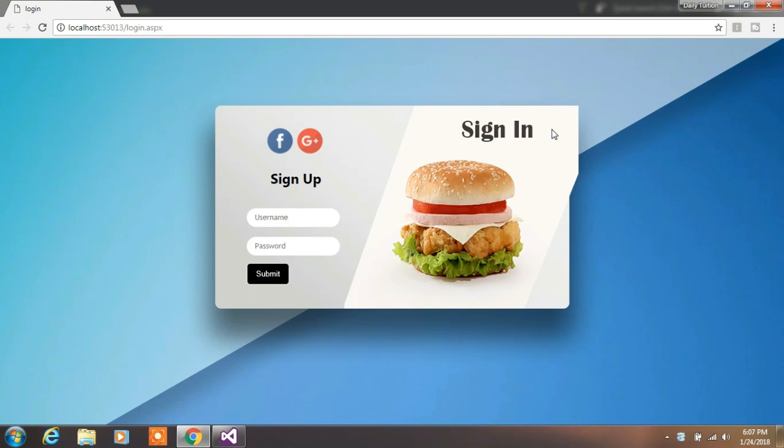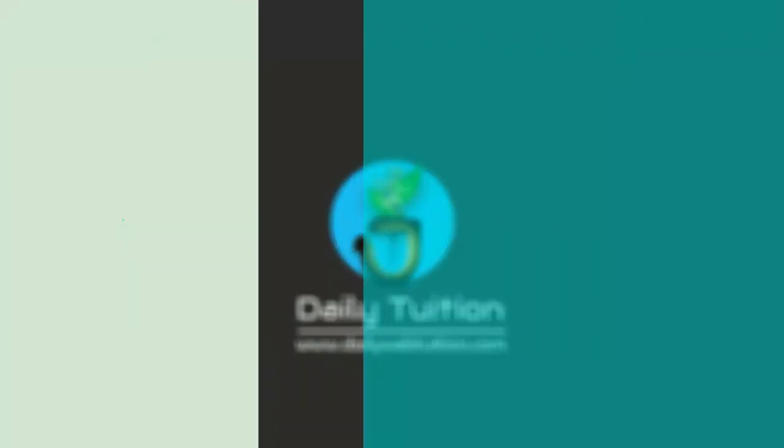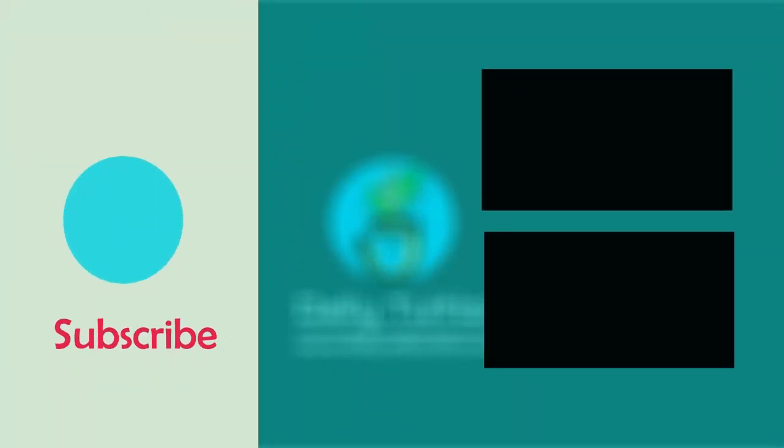You can download this project from the description. If you haven't subscribed to this channel yet, then please subscribe to this channel for more videos and more latest updates. If you find something useful, then click on like button. That's all for today. See you in the next video. Till then, be happy and keep watching.